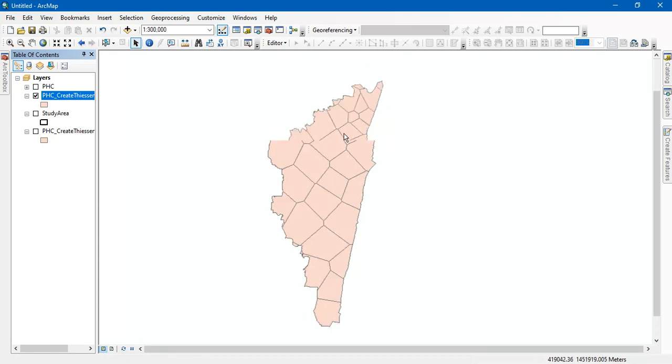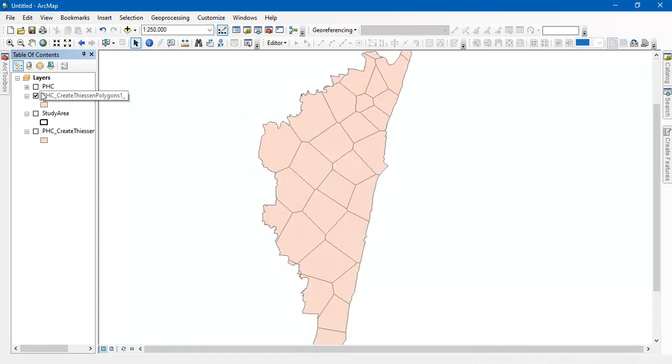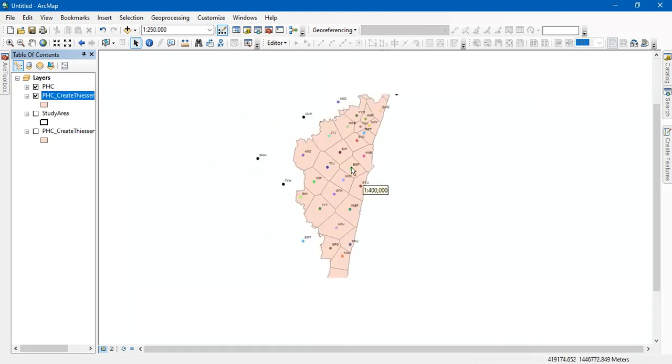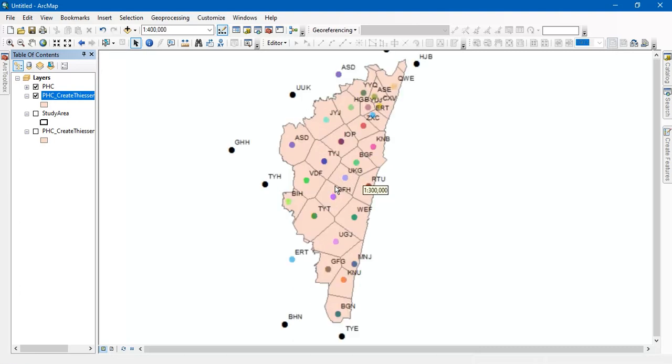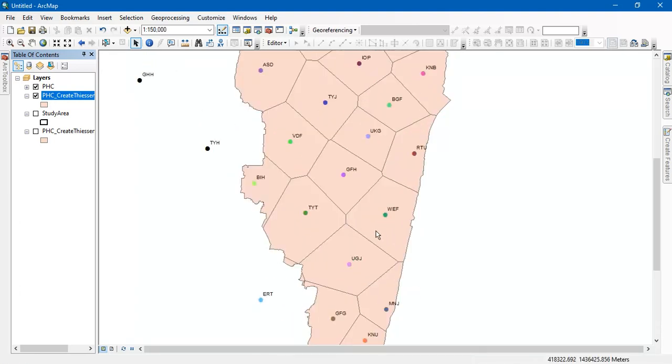You can see here. So I have got the results. So for this area, this is the nearest primary health center.